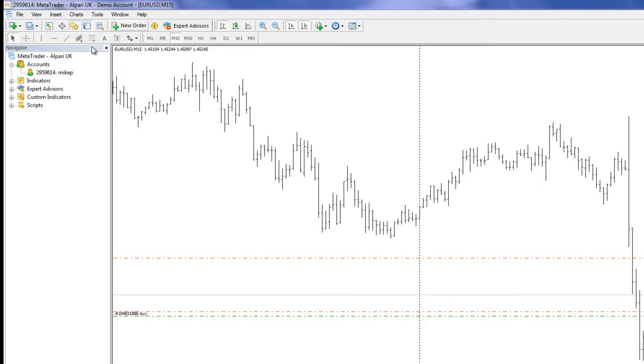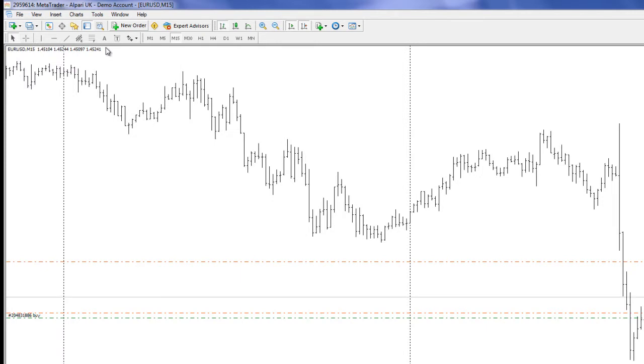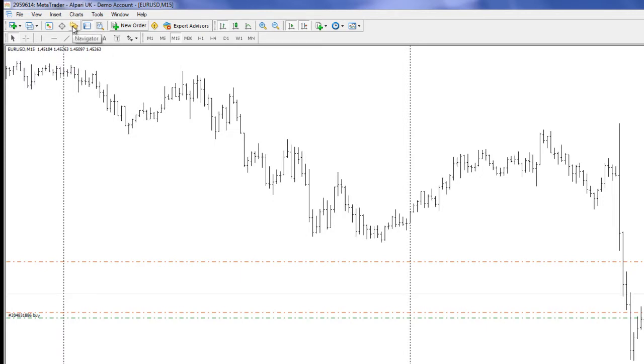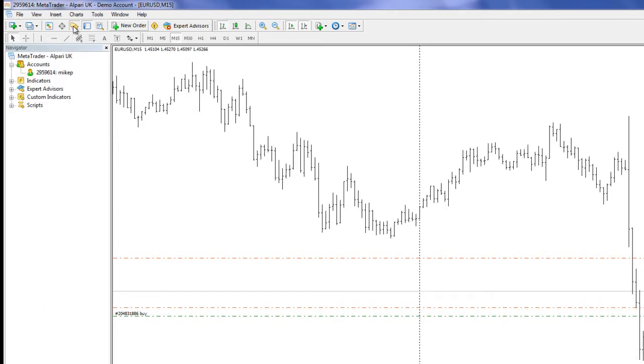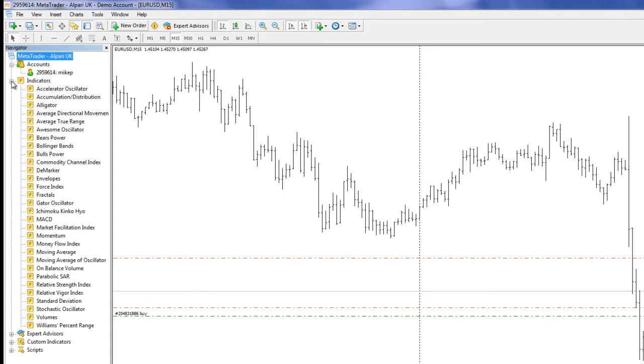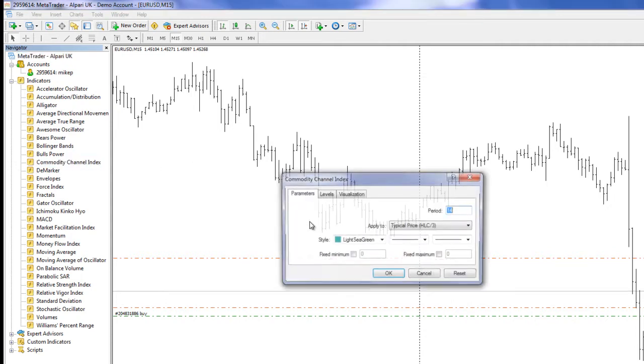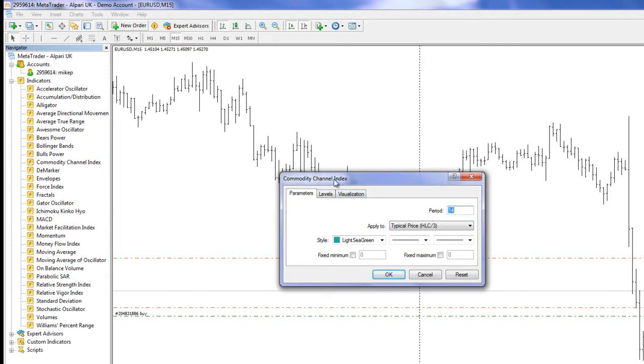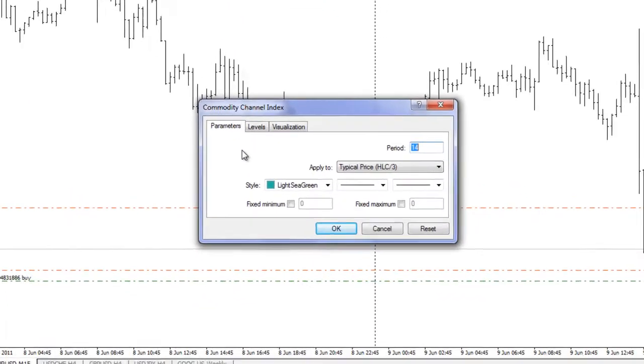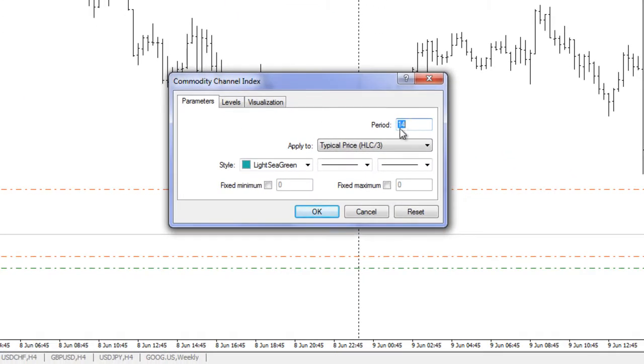The other way, let me just close off this market watch, is using navigator. And again if you're not sure, if navigator isn't there, for example if it's closed, this is the button that you click to access navigator. You can go to indicators and throw something on.